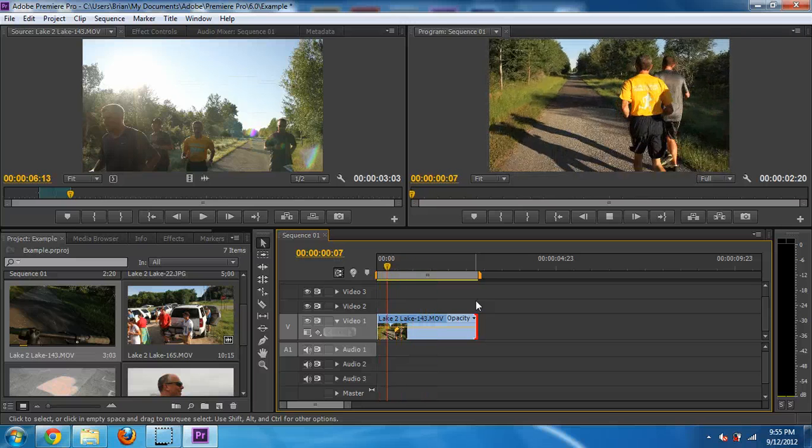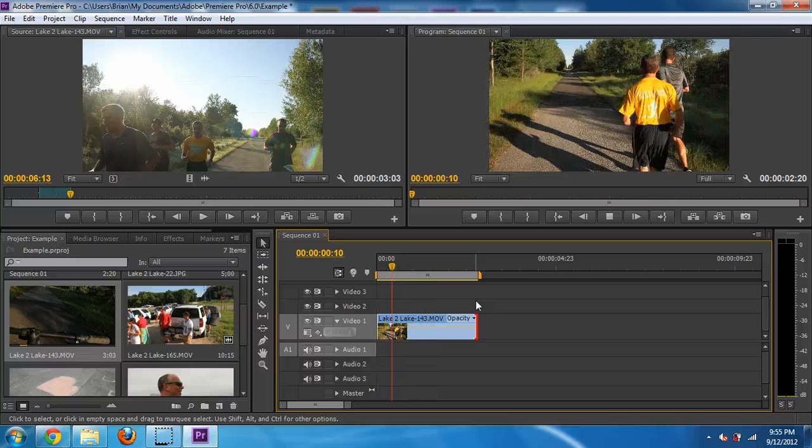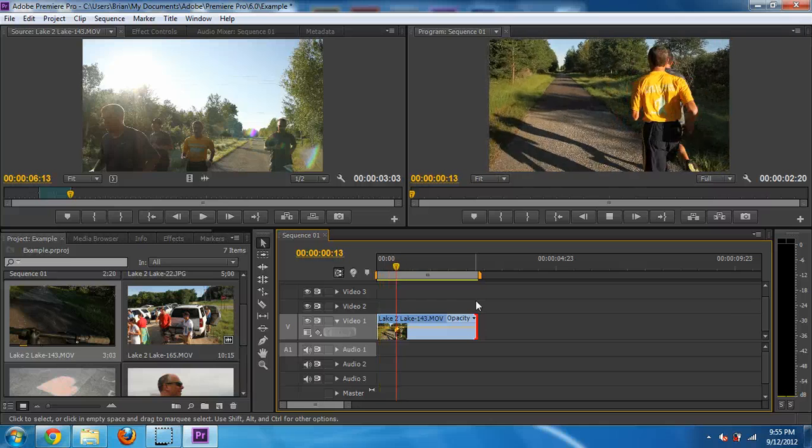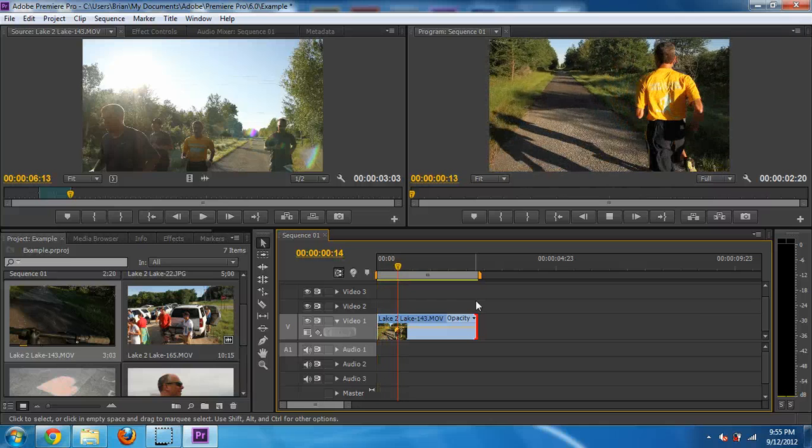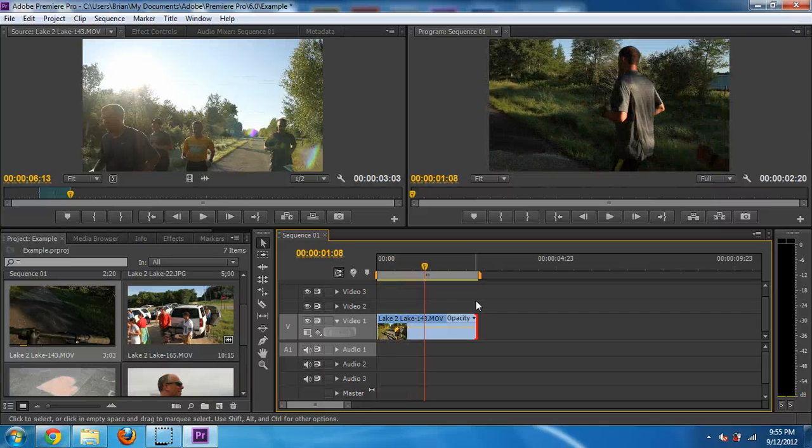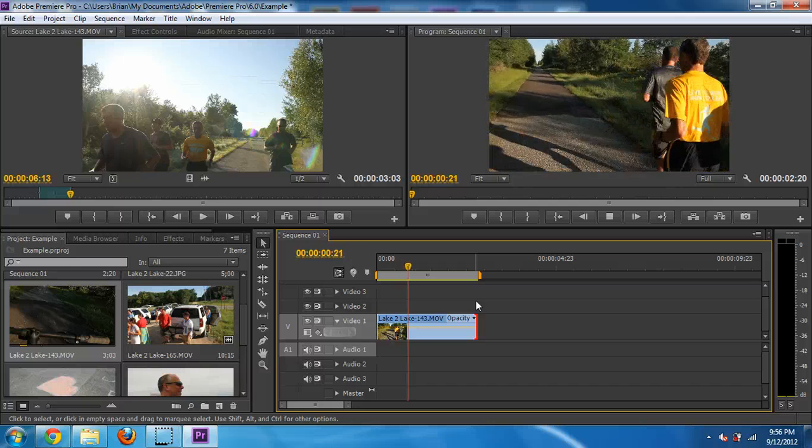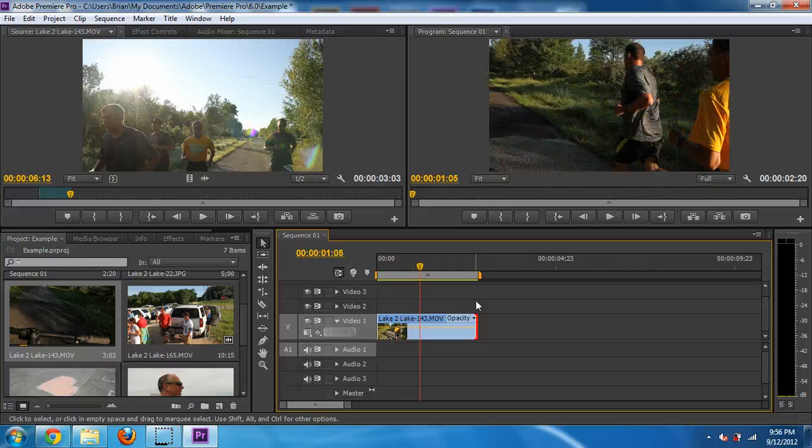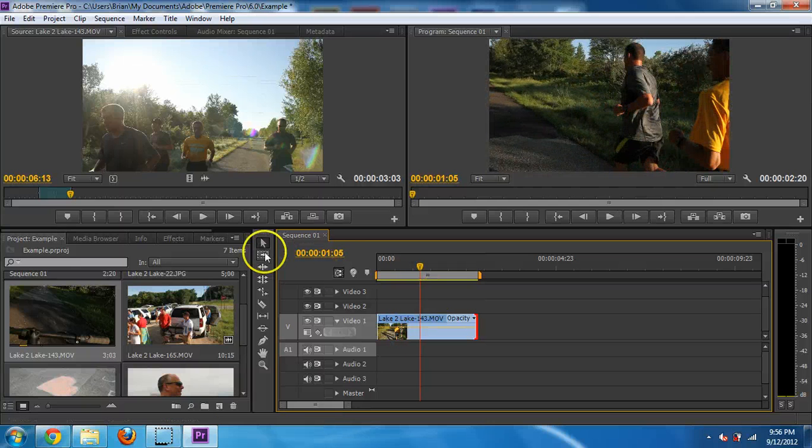If I hit Enter, that always goes to the beginning. So starting and stopping is space bar. And then beginning is Enter. So give that a try if you'd like.